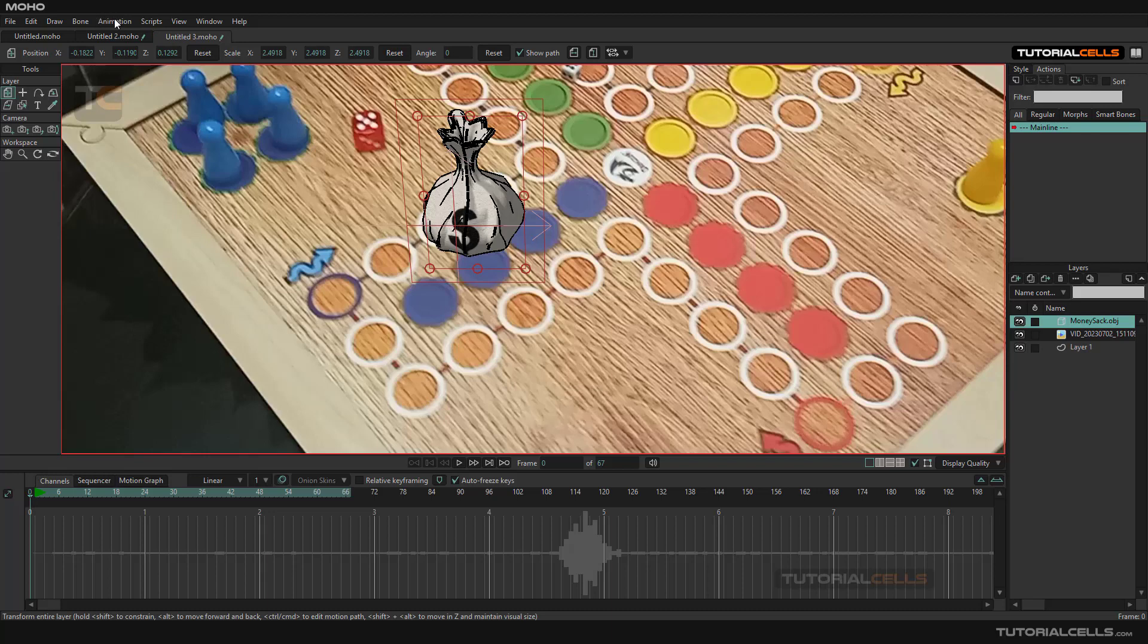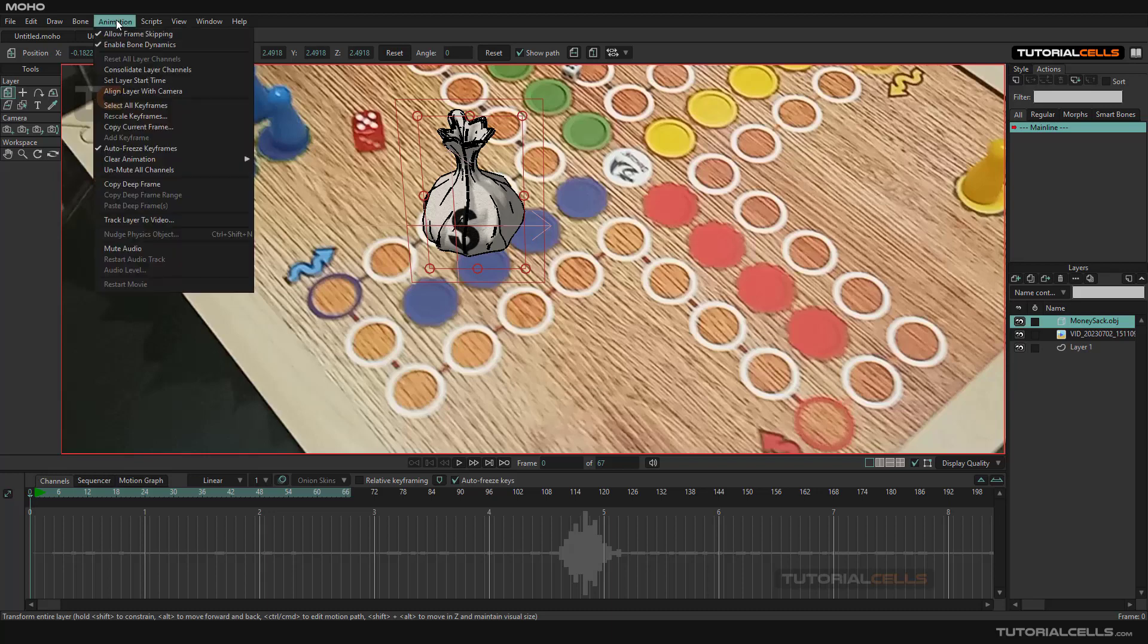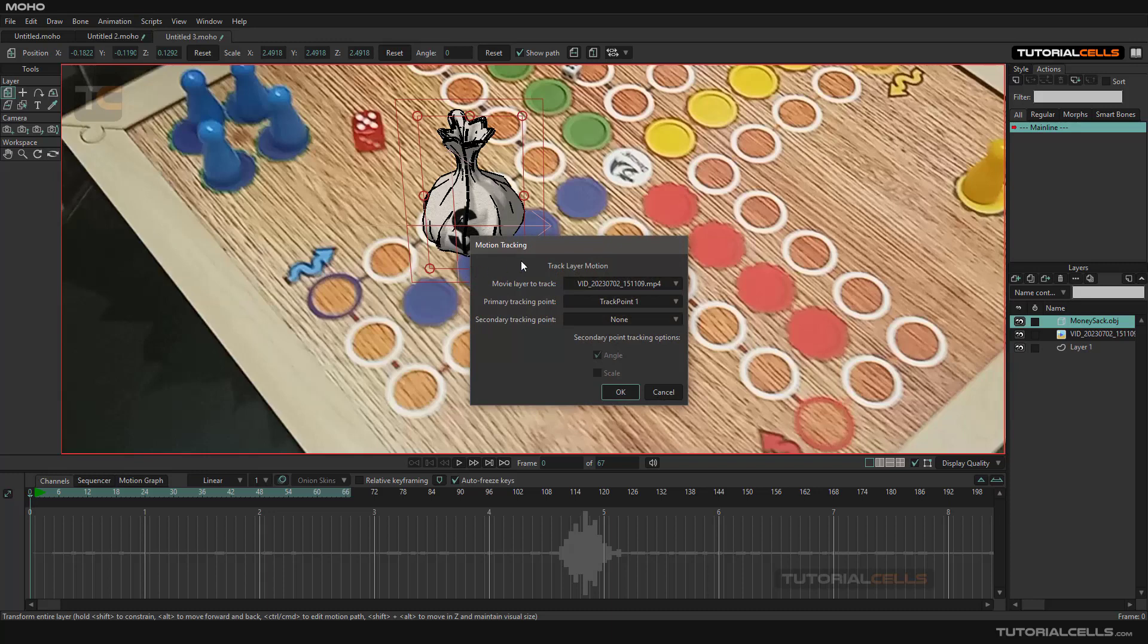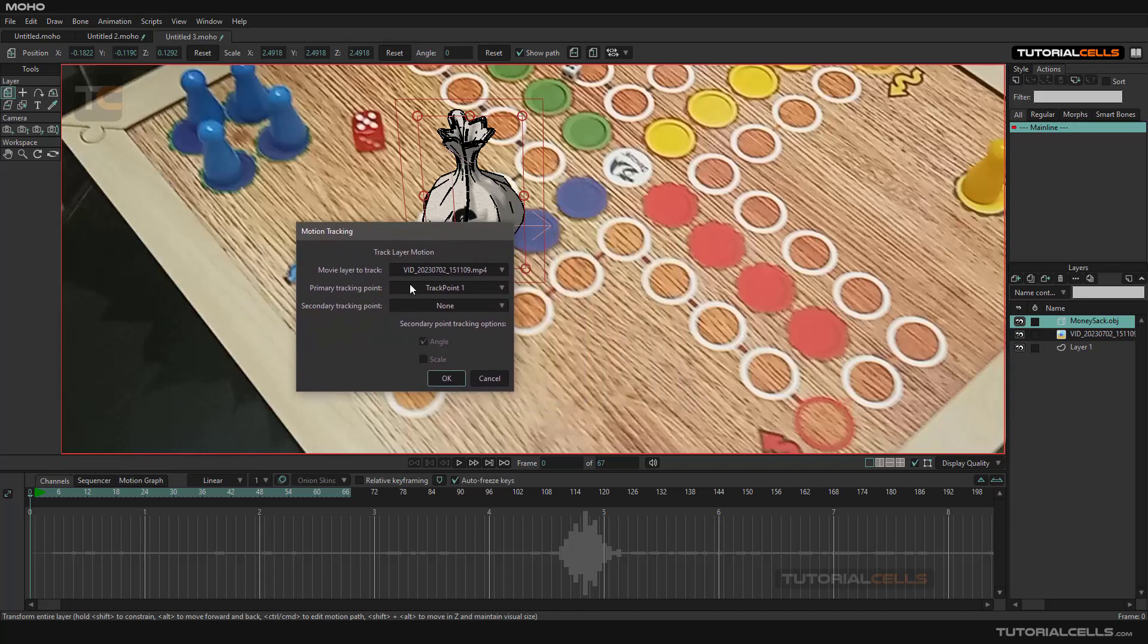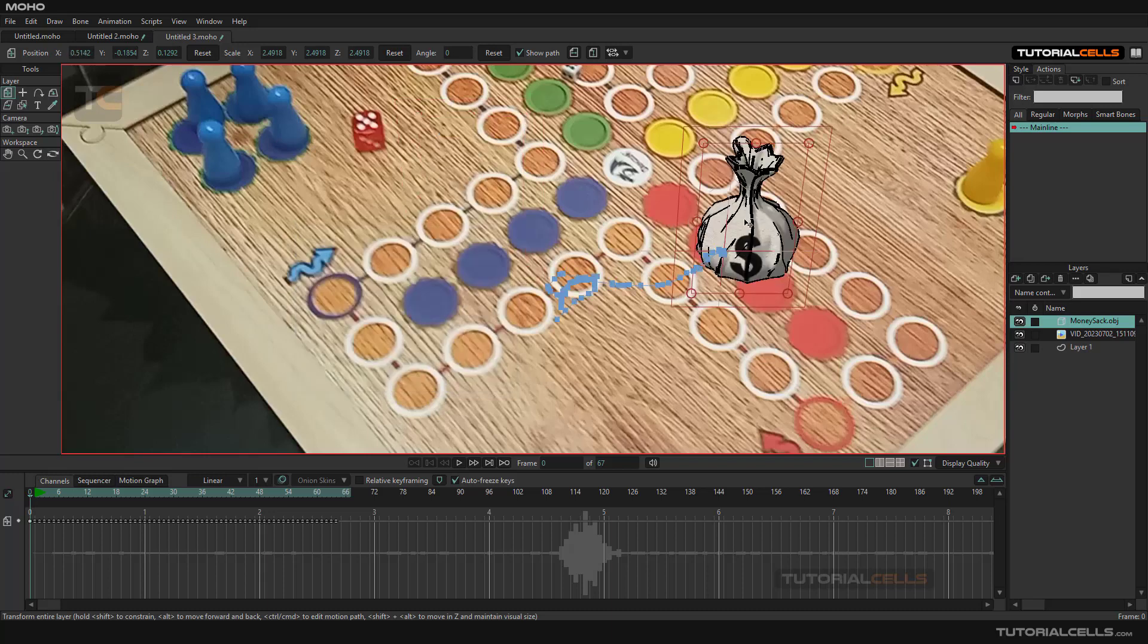It tells you this is your video MP4, and you want to track it to track point number one that's there. Hit okay. As you can see, it jumps there.